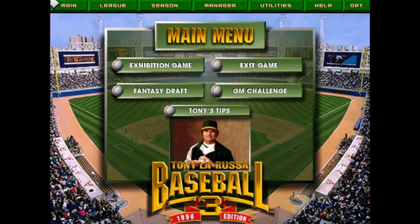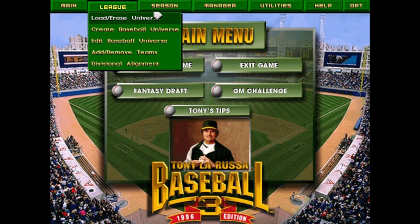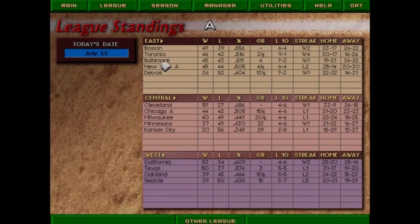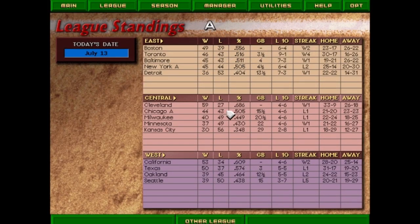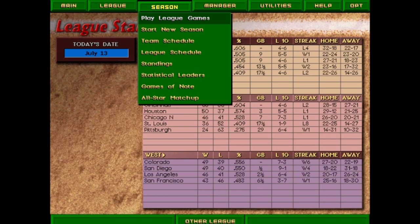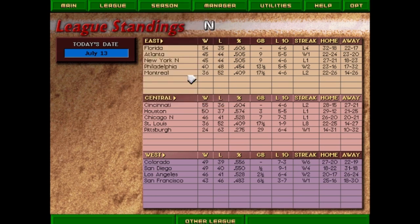Looking at the game menus — you can create new universes, which are basically leagues. I'm doing a 1995 season. Here are the standings at the All-Star break: Cleveland has the best record, California has 53 wins in the West, Boston is atop the East. In the NL, Cincinnati is ahead of Houston, Florida is in the mix, and Colorado and San Diego are in a pretty much a dead heat in the West.